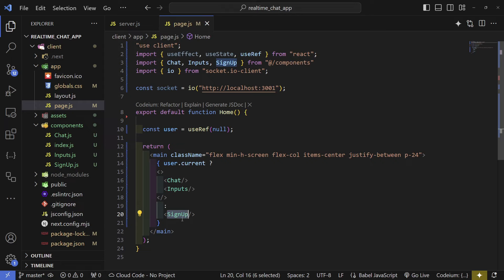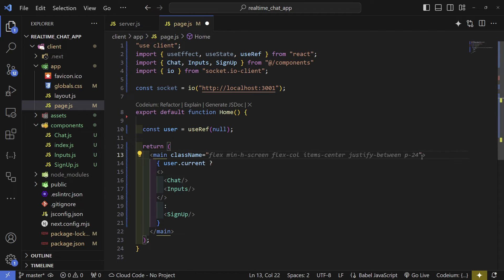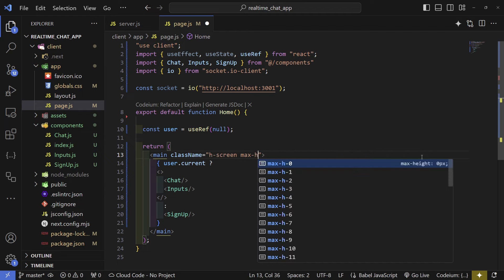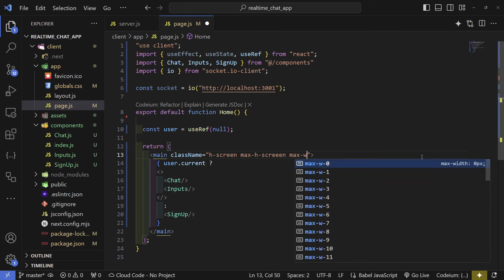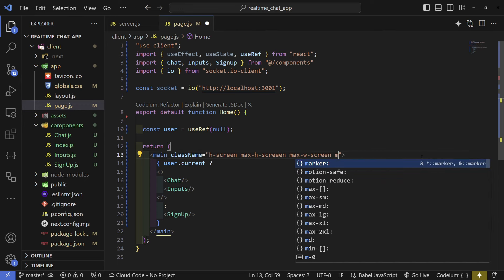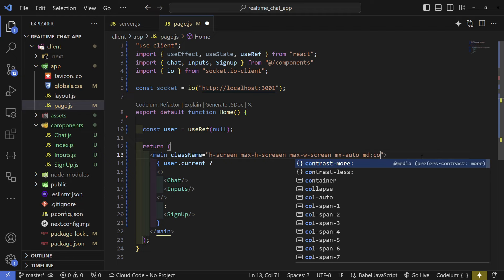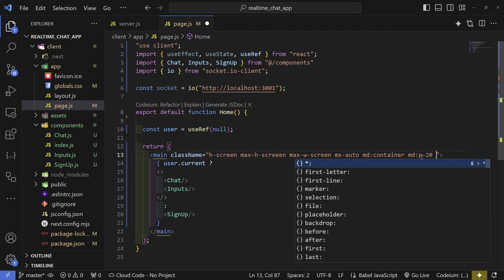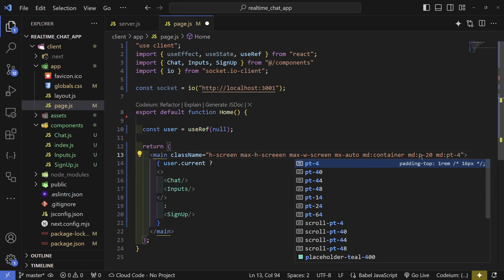Now let's update the main element's classes. Remove all existing ones and set: height-screen, max-height-screen, max-width-screen, mx-auto, and for responsive layout: container on medium, padding-20 on medium, and padding-top-4 on medium.